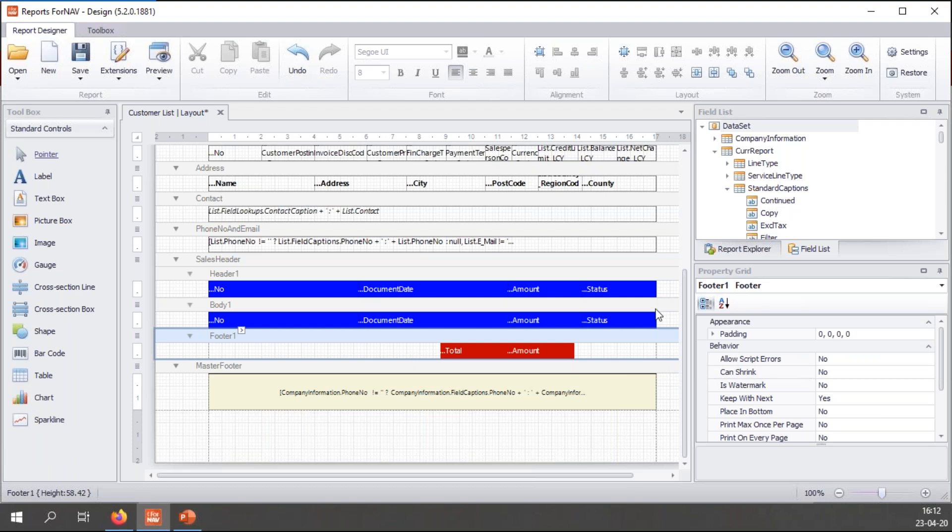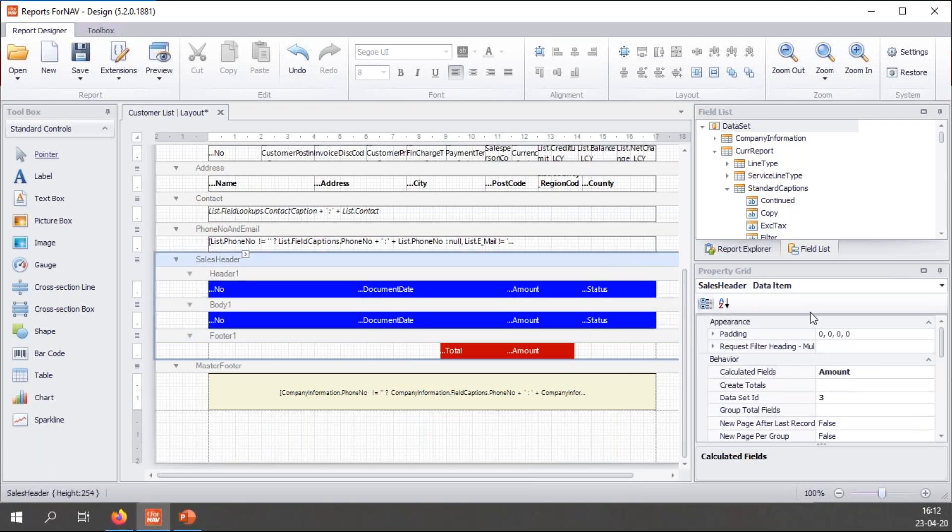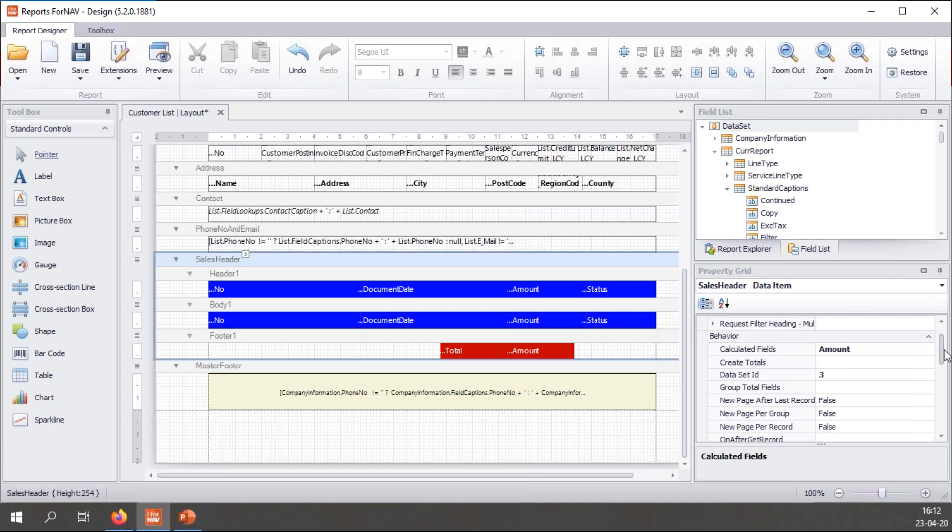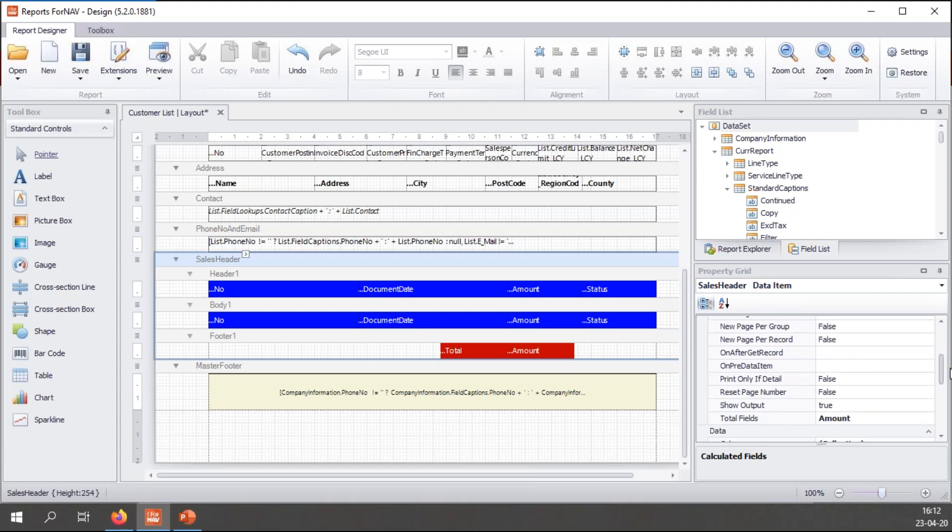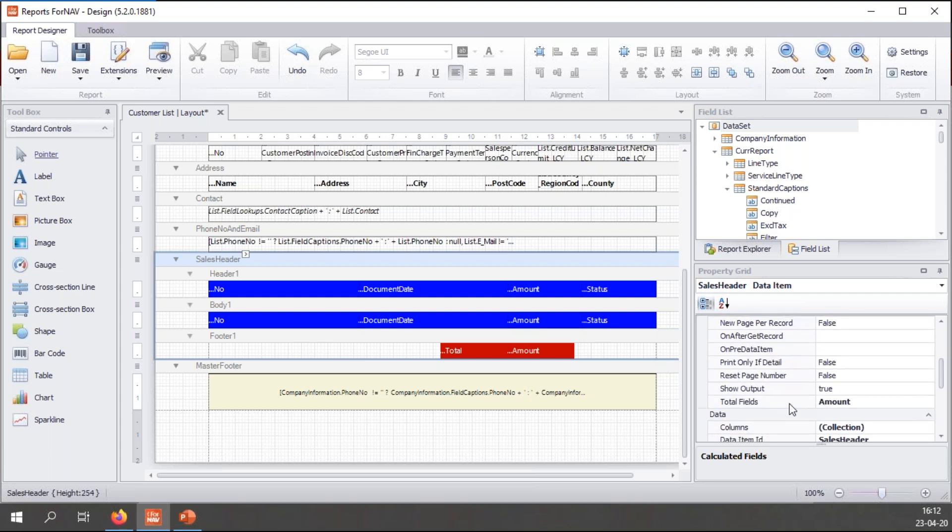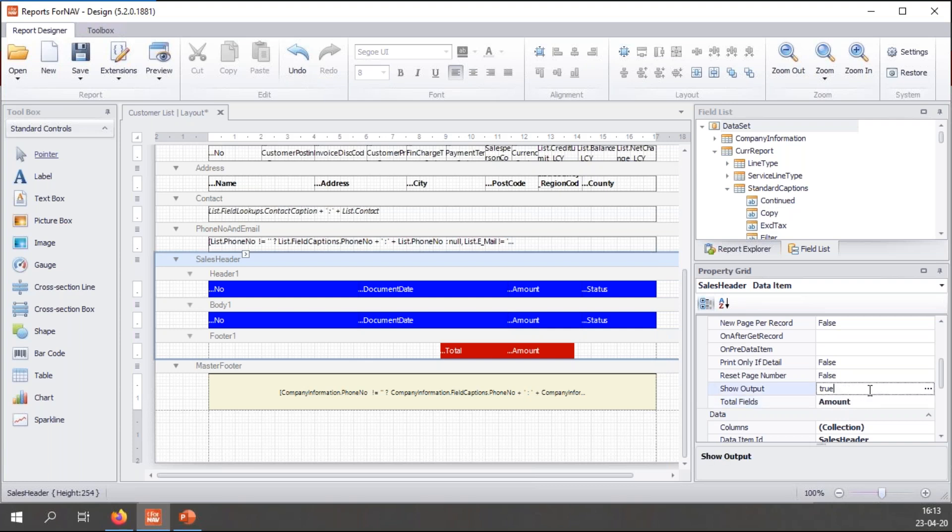So what I want ForNAV to do is calculate the amounts of my sales headers and display them at the bottom of my data item. In order to tell ForNAV it needs to calculate the amounts, I need to set the total fields property of the corresponding data item, of the corresponding table. So then it starts calculating the totals for the fields that I set here. ForNAV has automatically detected that I have added the amount fields on a footer, so it automatically set the total fields to amount. So let's preview my report and see what ForNAV does now.